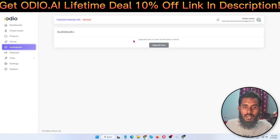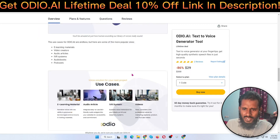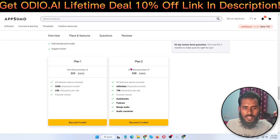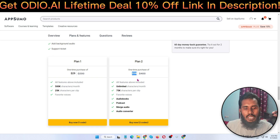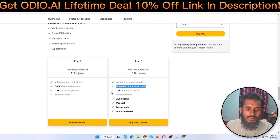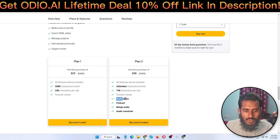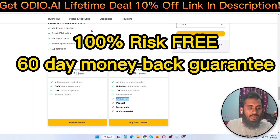When you upgrade you can see more options. I'm using the free version right now. When you purchase the second code — Plan 2 at $58 — it's very cheap and very amazing. All features are included: unlimited characters per month, 75K characters per clip, favorite voices, and audio books.